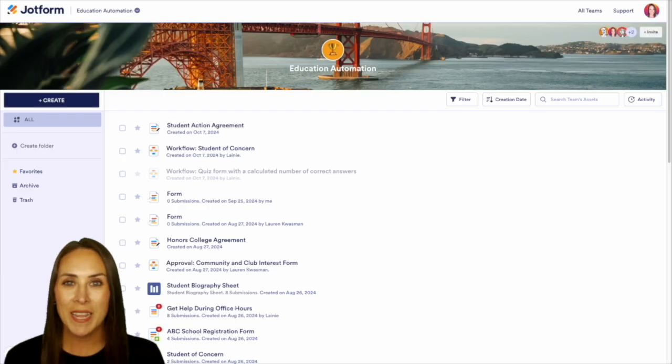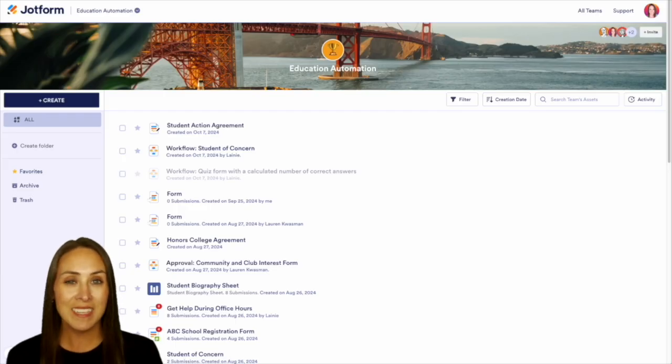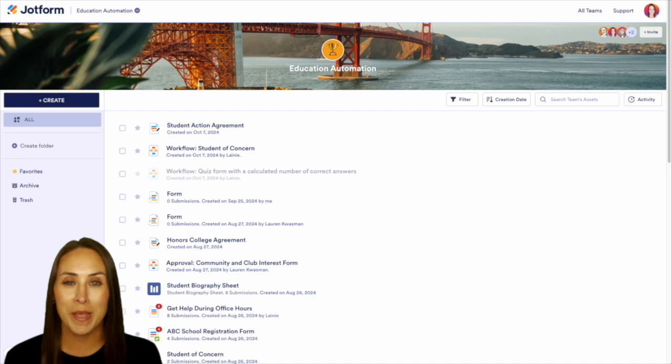JotForm Enterprise is used by educational institutions around the world to collect, share, and manage their information.